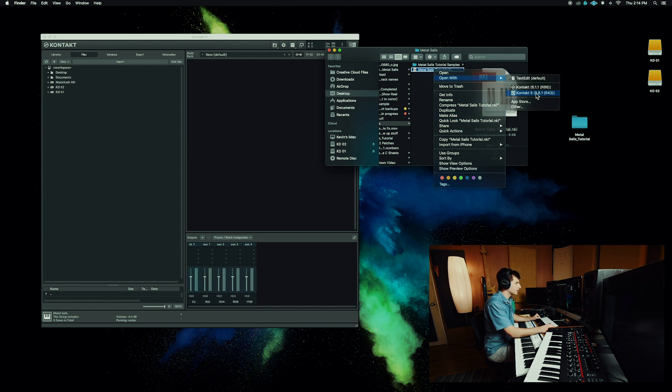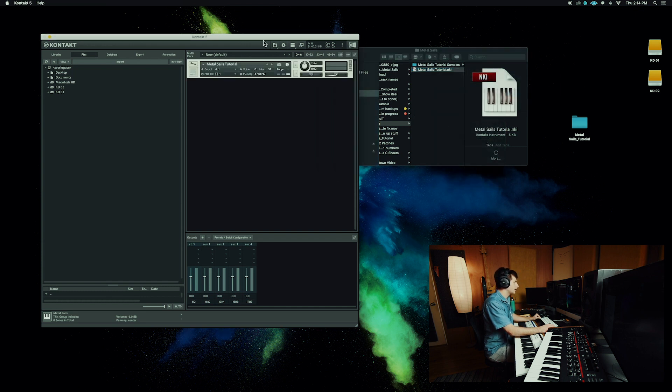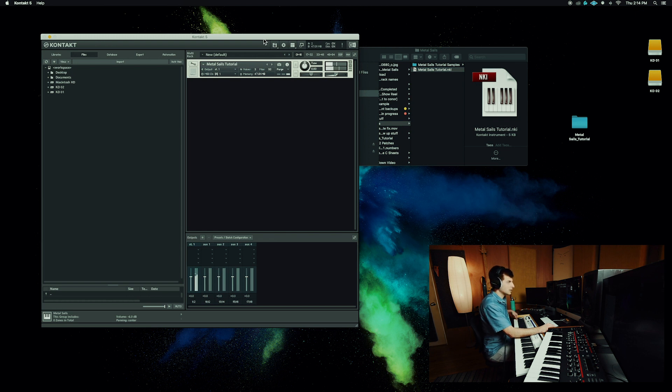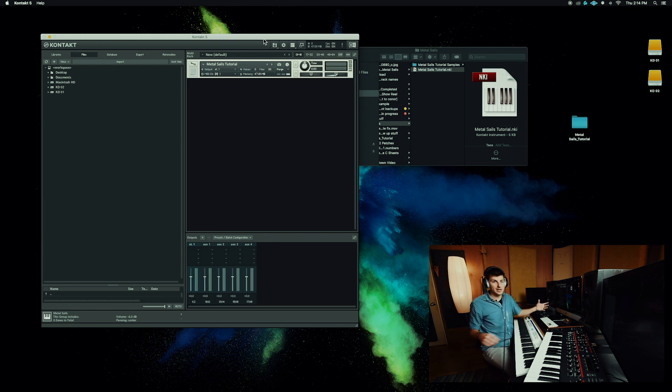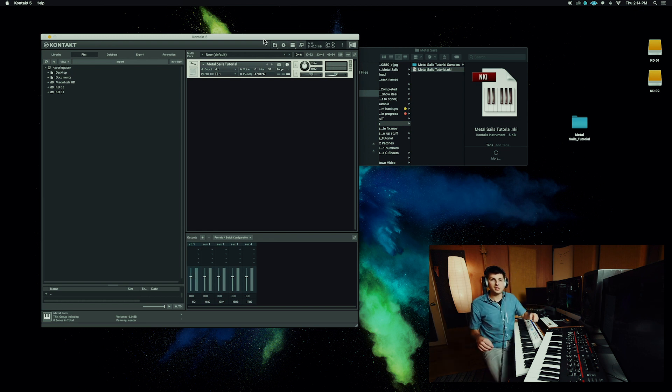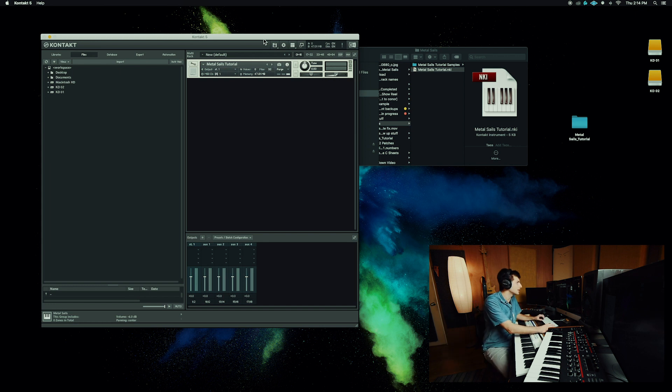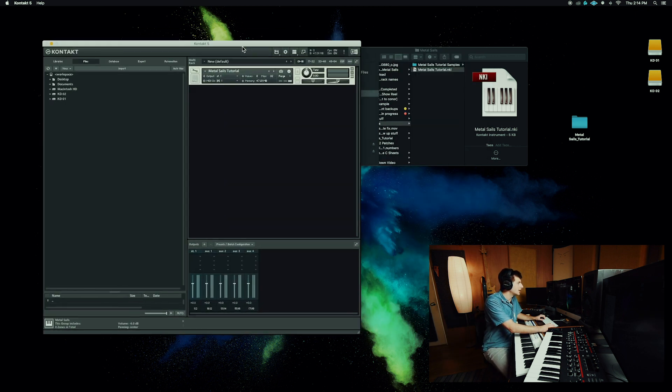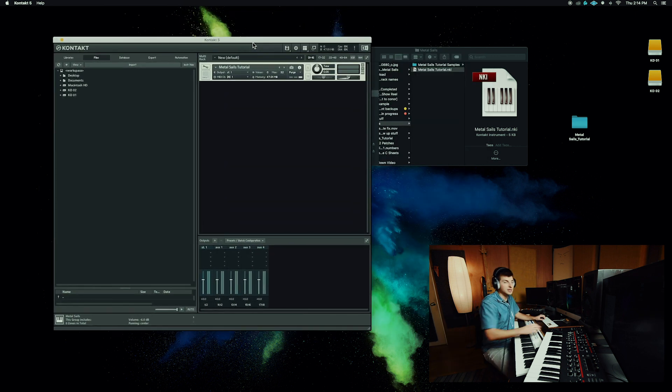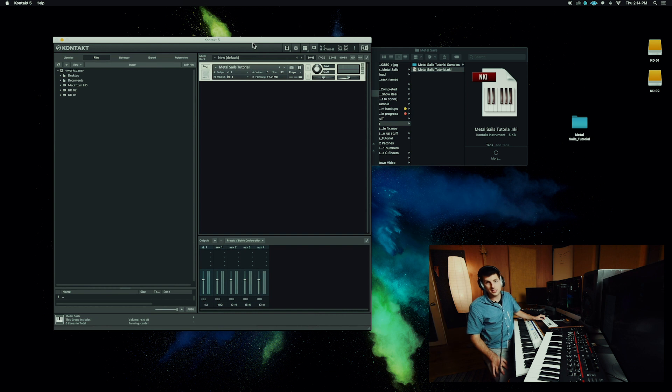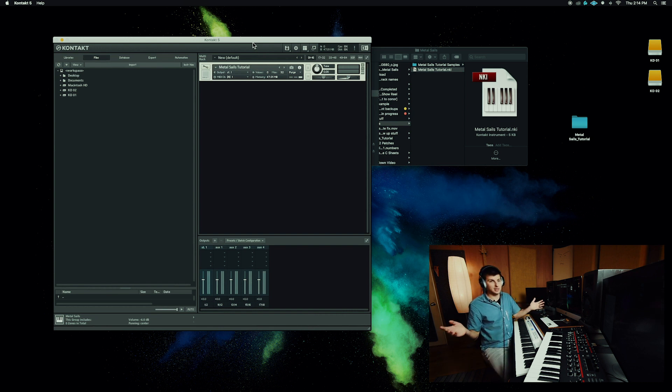So we can actually load this up right away. Open with Kontakt 5. And there we go. Everything's ready. Every setting we had is saved. The files are not taking as much space because they've been compressed. And you're ready to rock that sample instrument out for years to come.